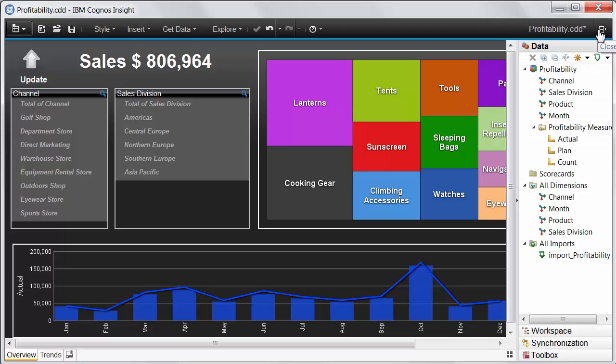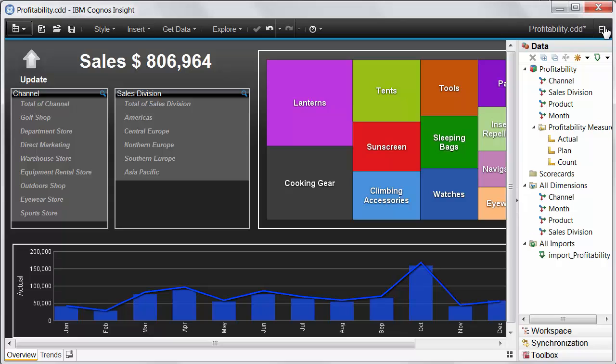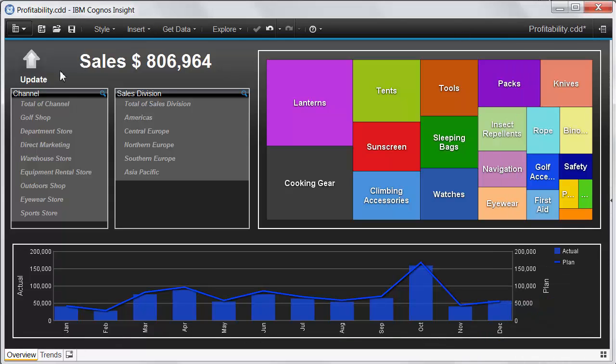So if we take a look here in my content pane, you'll see that I've got an import process called import profitability. And what I've done to be nice to my users is to also add an action button that allows them to update that on demand. So if they want the most recent information, they can click update.